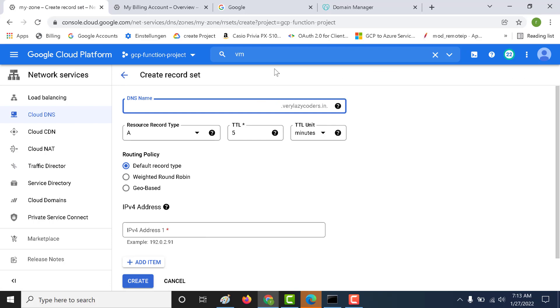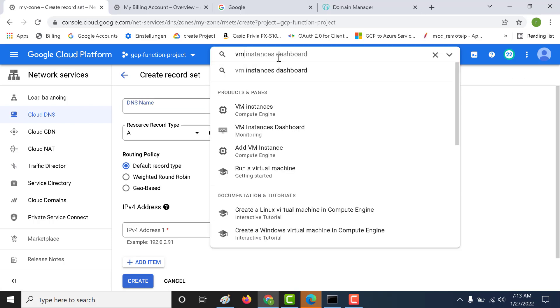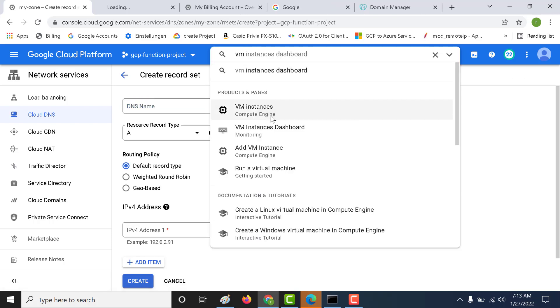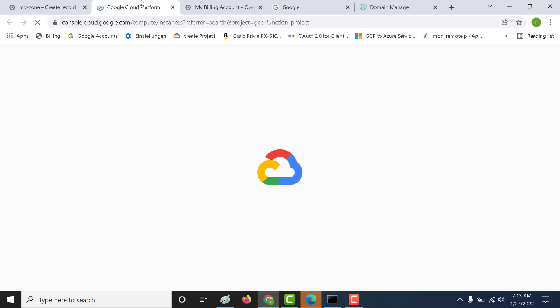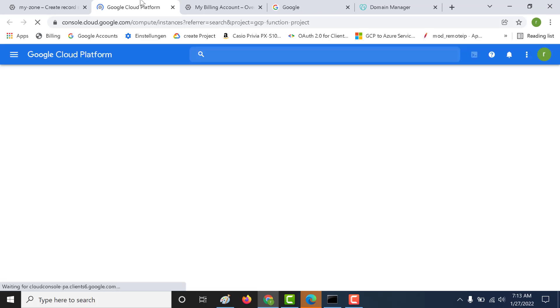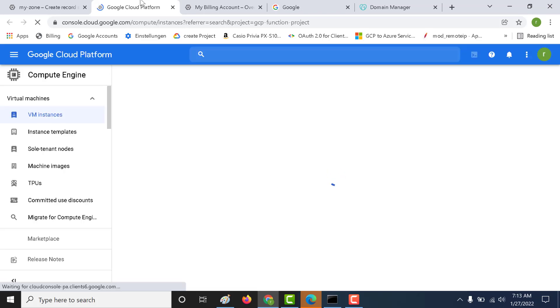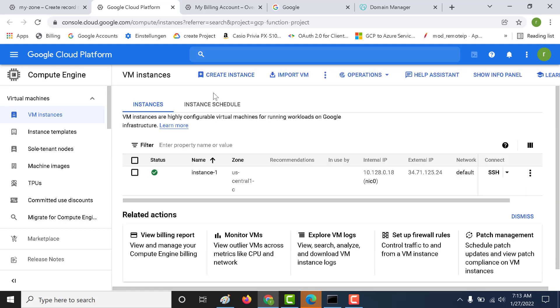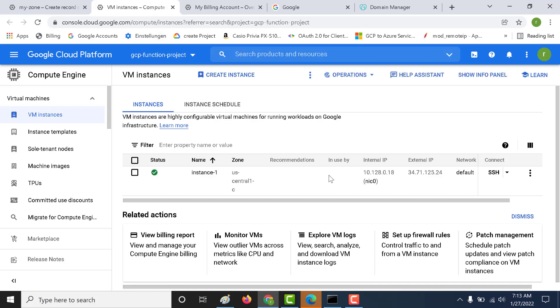I have a virtual machine. Let me show you my virtual machine. Let's open this. In this example, in a previous example for private DNS, I had used the internal IP.